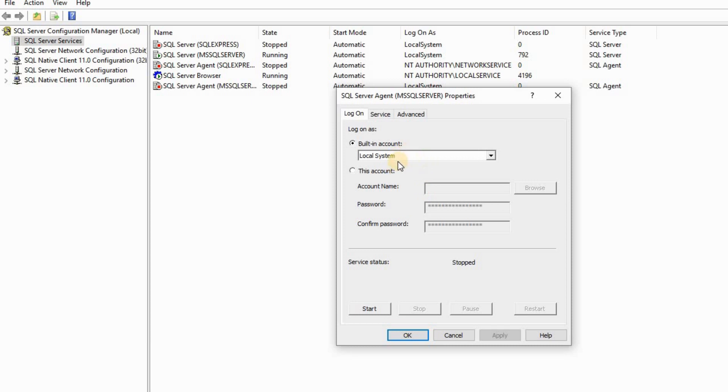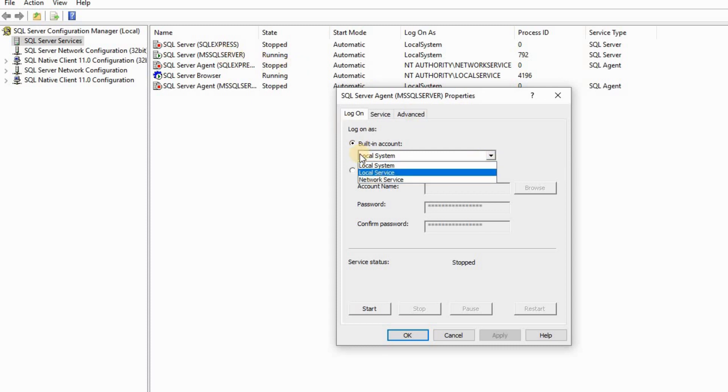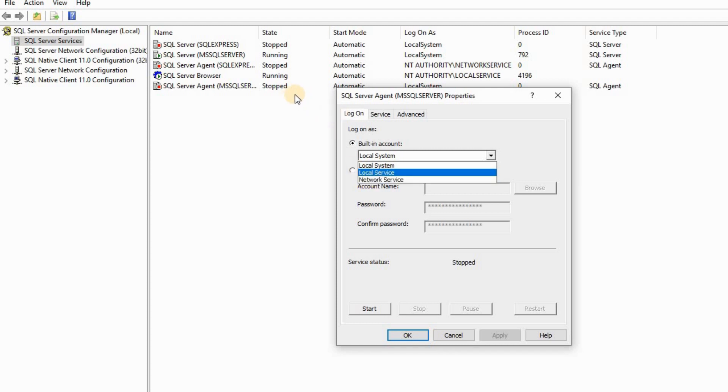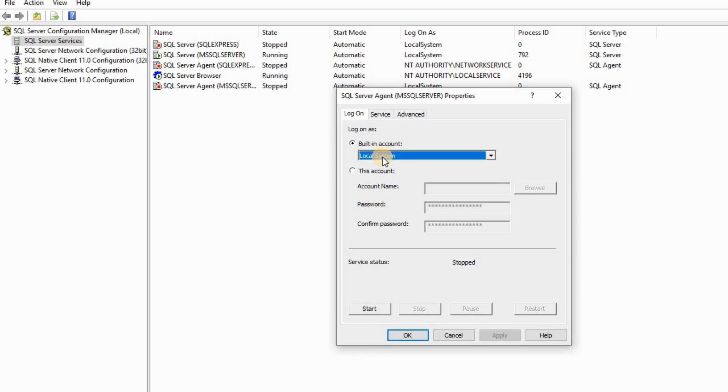If both of them are running differently, then you're gonna get that error. If your SQL Server is on Local Service, Agent should be on Local Service. If it's on Network Service, both should be on Network Service. But mine is on Local System.